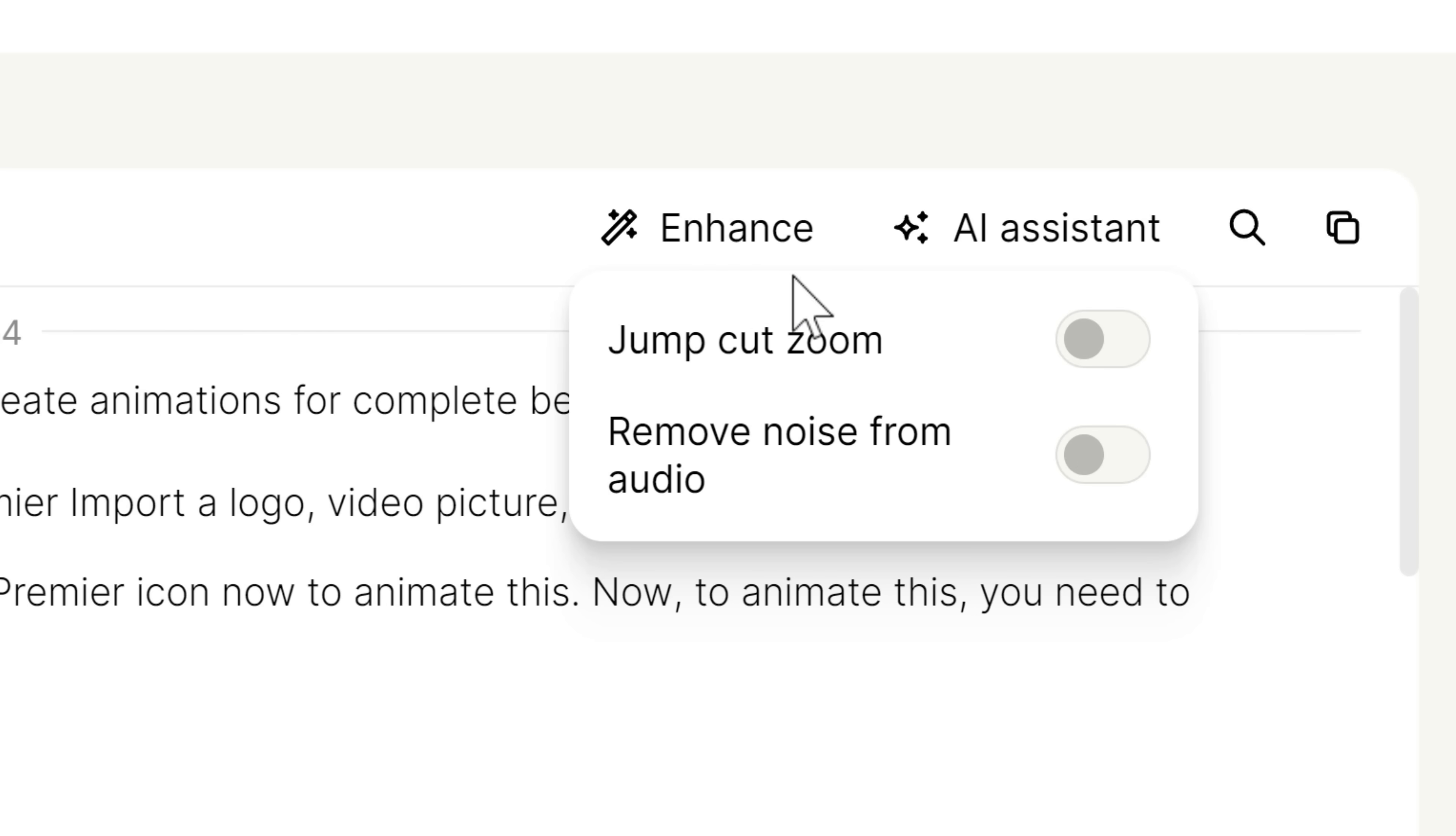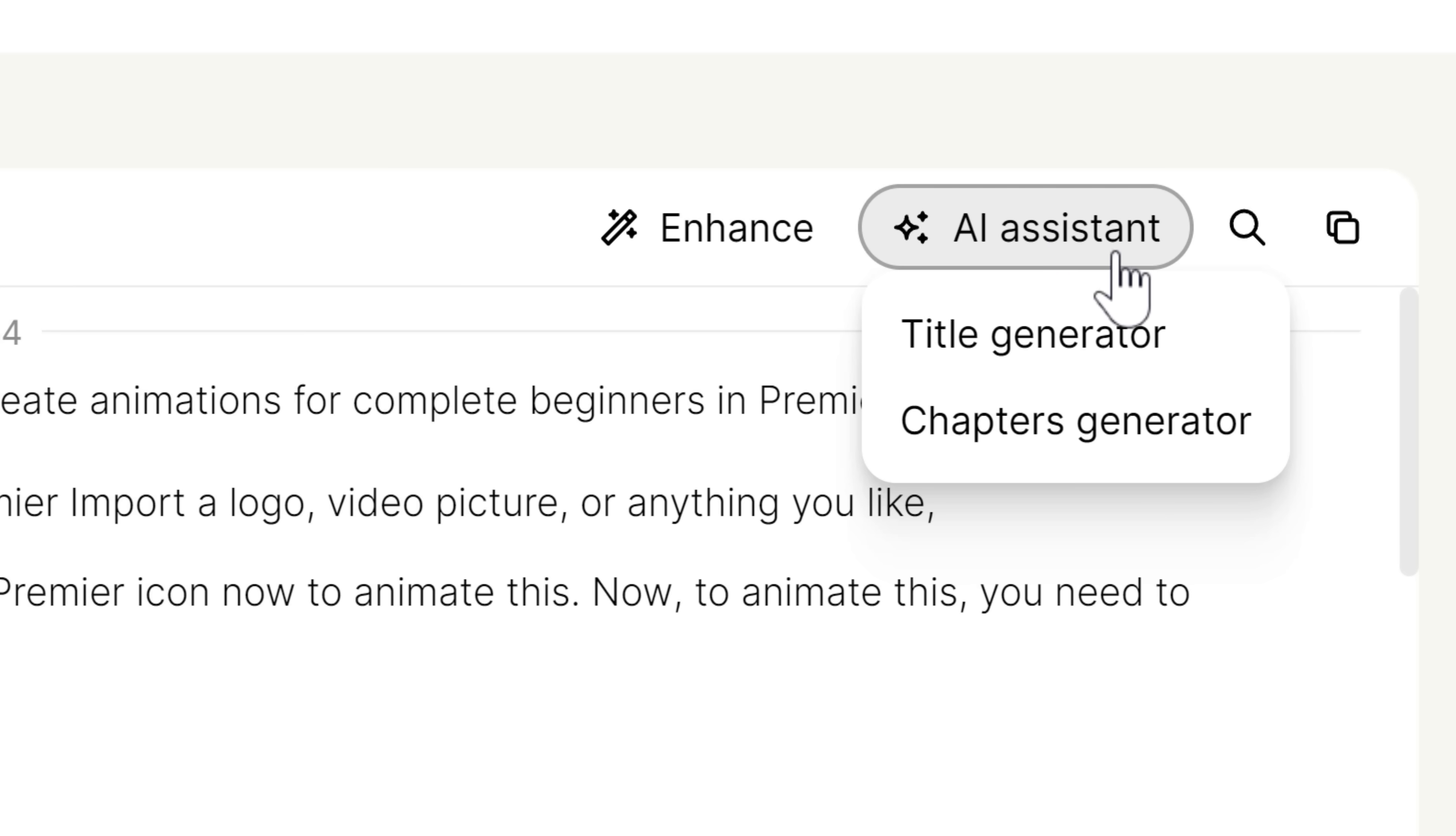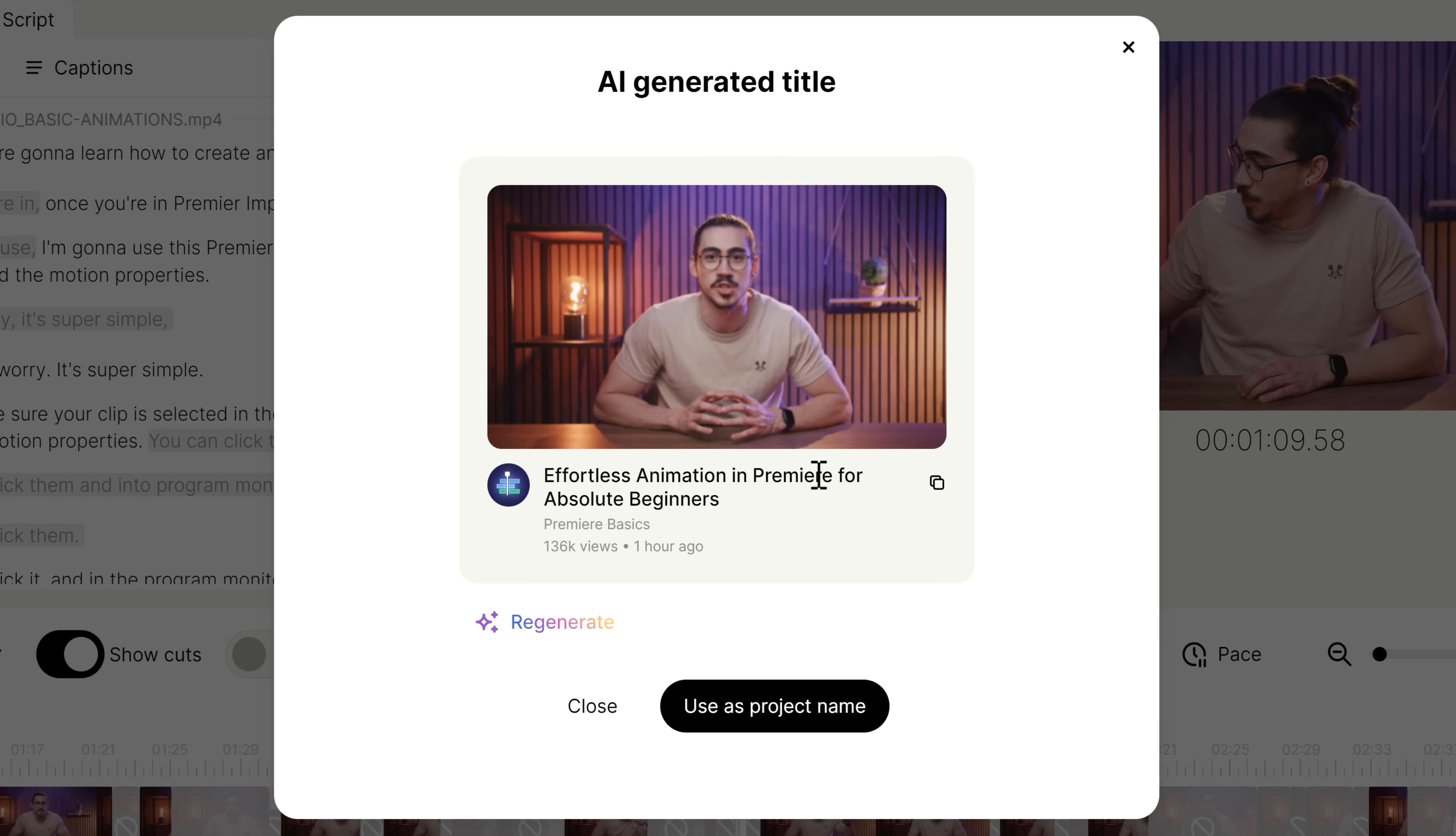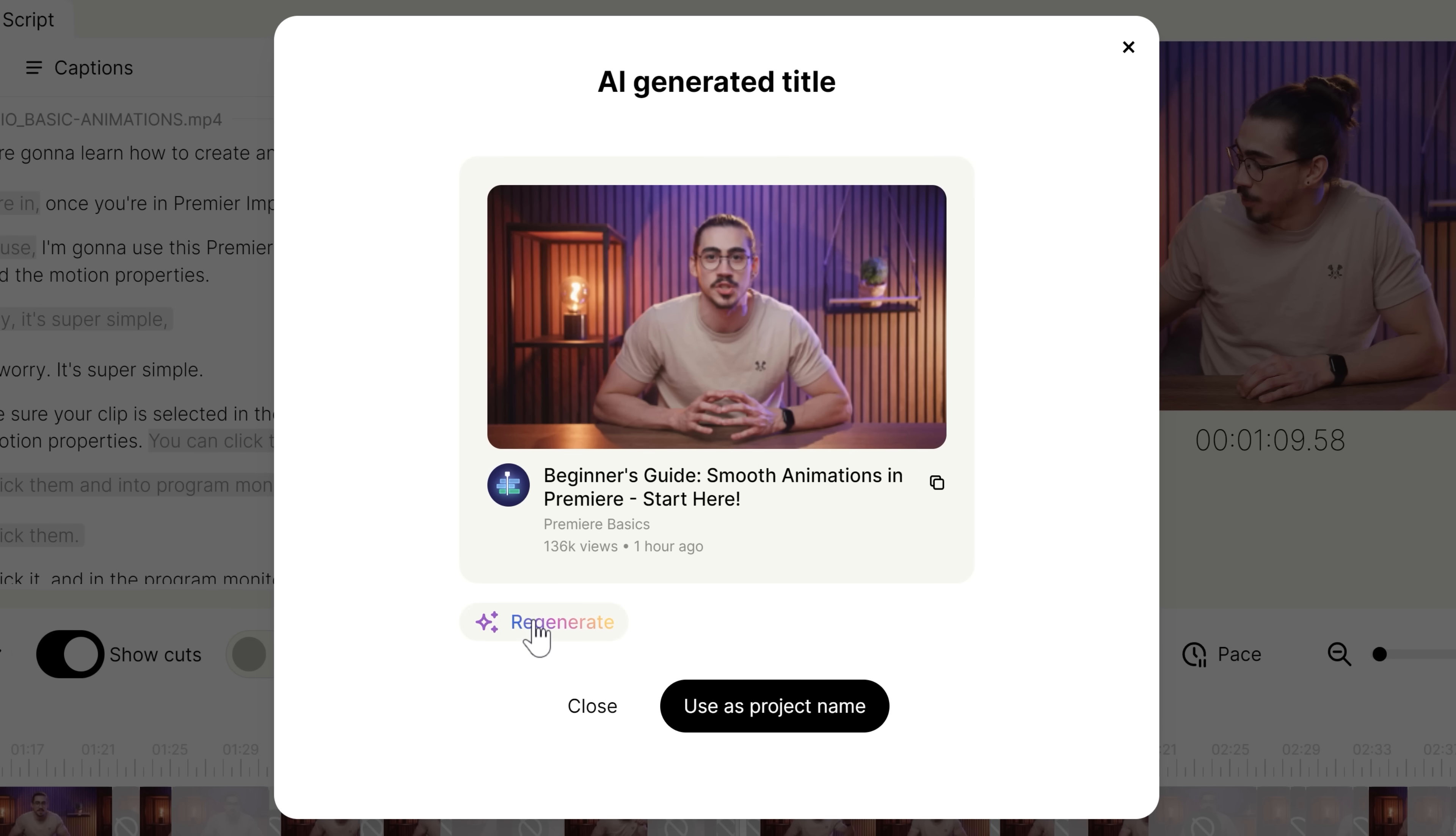Now, the AI assistant will save you even more time because you can generate titles or chapters for your videos. Let's try title. I actually already use this, so let's click regenerate. These titles are perfectly usable. It's so awesome.